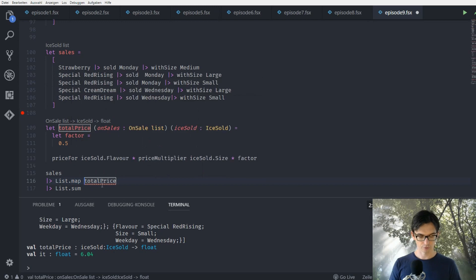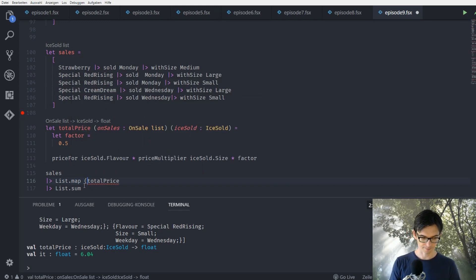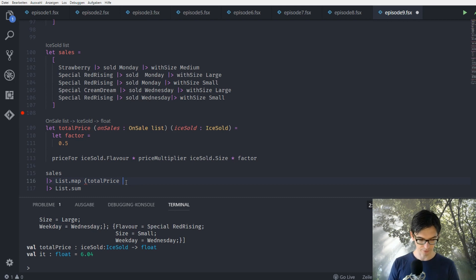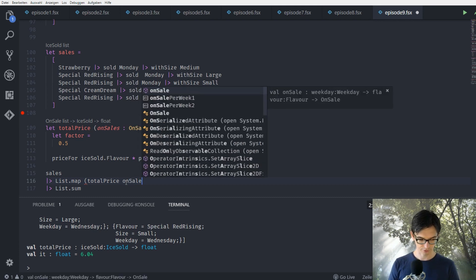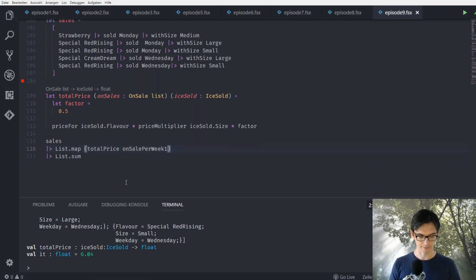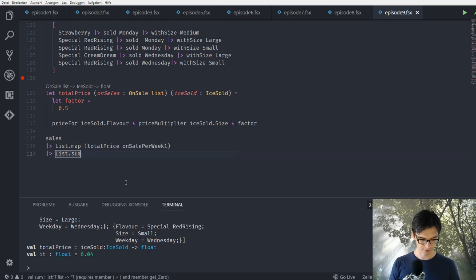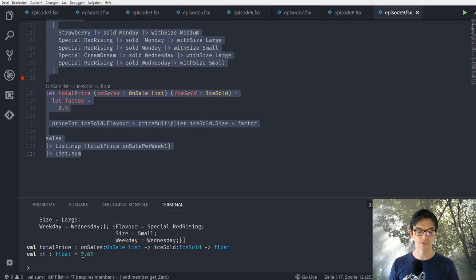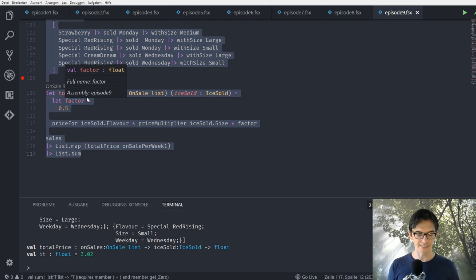This function now takes two values, so we give it the first parameter which is our onSalesPerWeek1 list. Everything works — let's evaluate this. We see that now instead of six euros and four cents we get three euros and two cents.